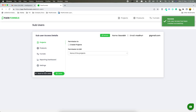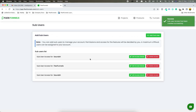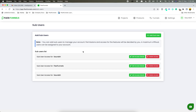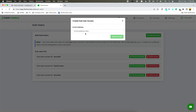Now this sub-user has been created successfully and this particular email ID has also received an email that you have been added as a sub-user. At the same time, let's add a different ID that should not be existing.